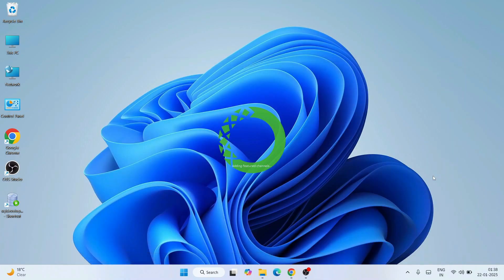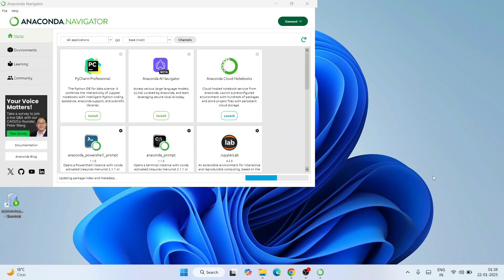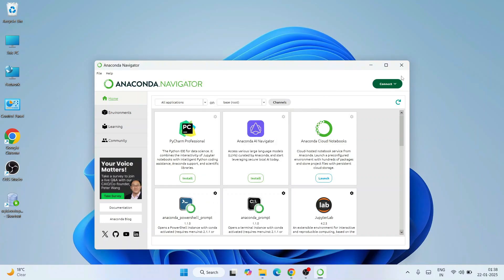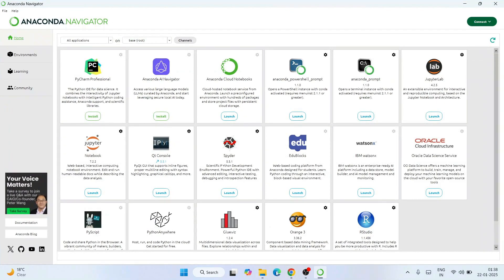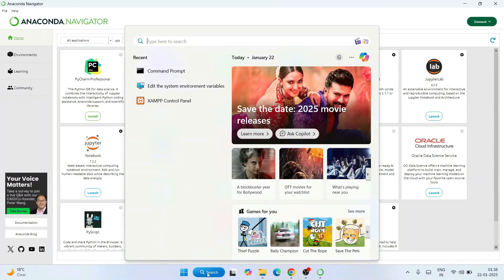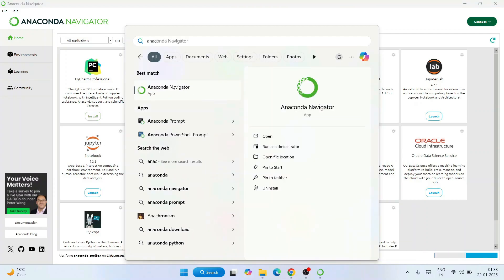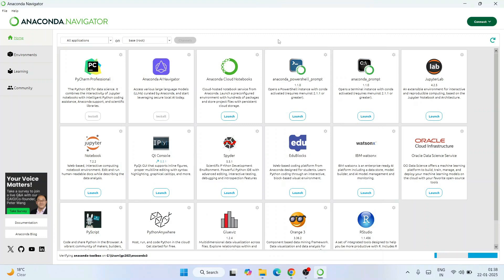Anaconda Navigator has started launching and has directly opened. Let's maximize it. You can sign in if you like — I'll close that for now. From next time onwards, if you want to launch Anaconda Navigator you can just type 'anaconda' in the Windows search and you'll see Anaconda Navigator appear — click on it to launch it.